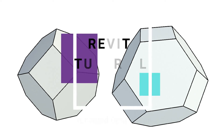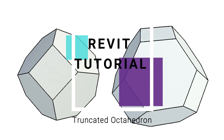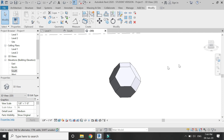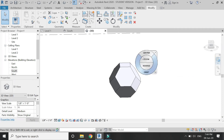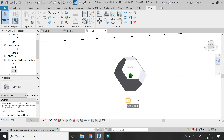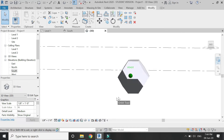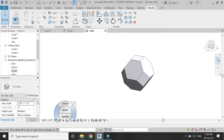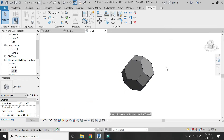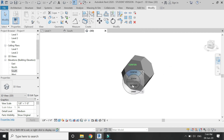Hello everyone, today I am going to create a truncated octahedron in Revit using the massing technique. The process is very simple — you can use this method to create almost any type of polyhedron in Revit.